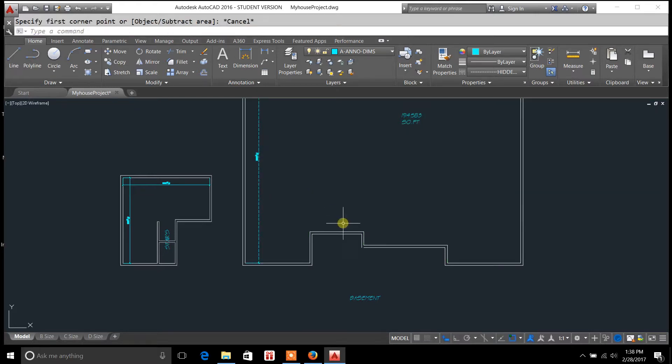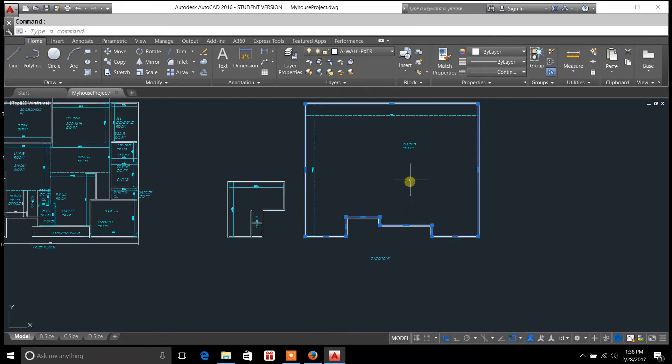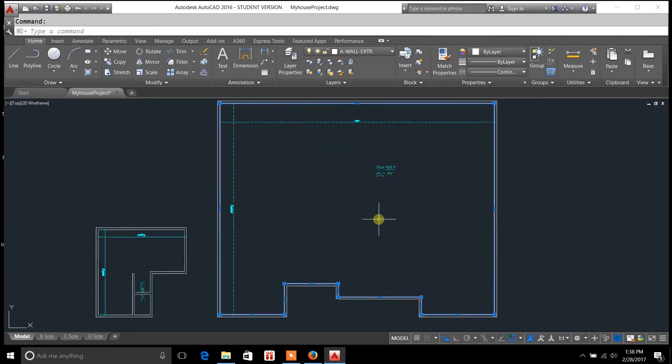The other way you can do it is to go ahead and join all your lines so that they become one object. As you can see here they're all joined.